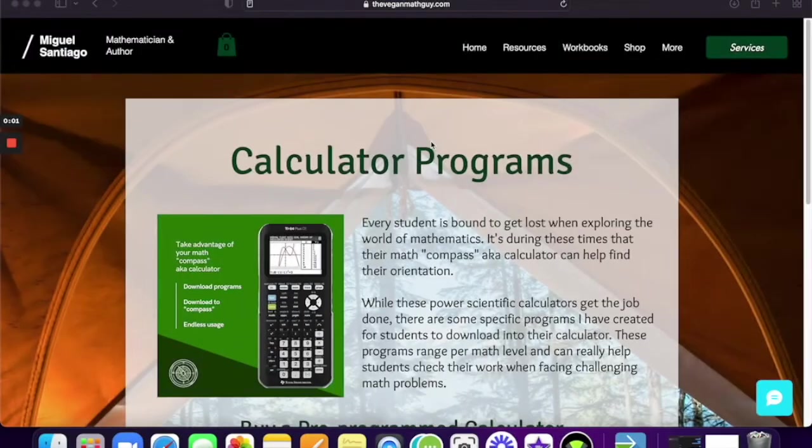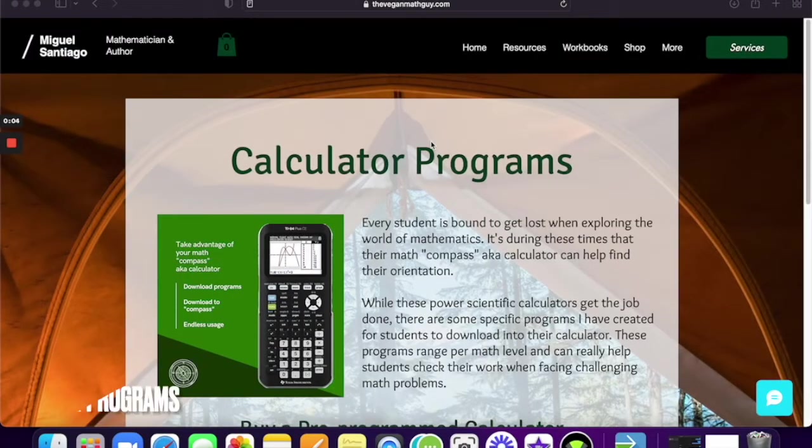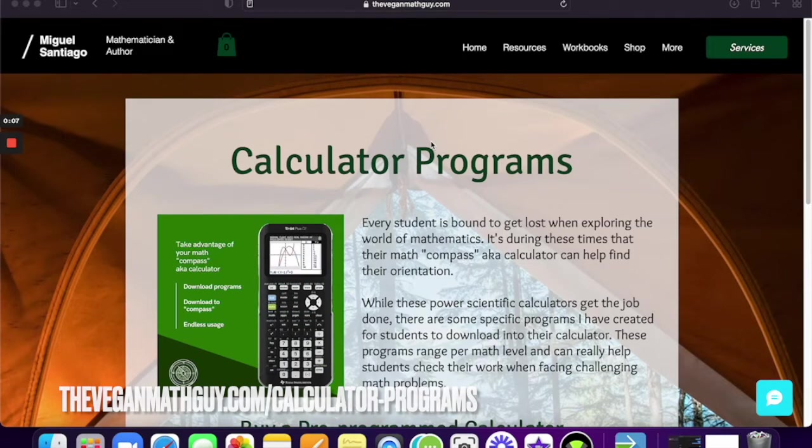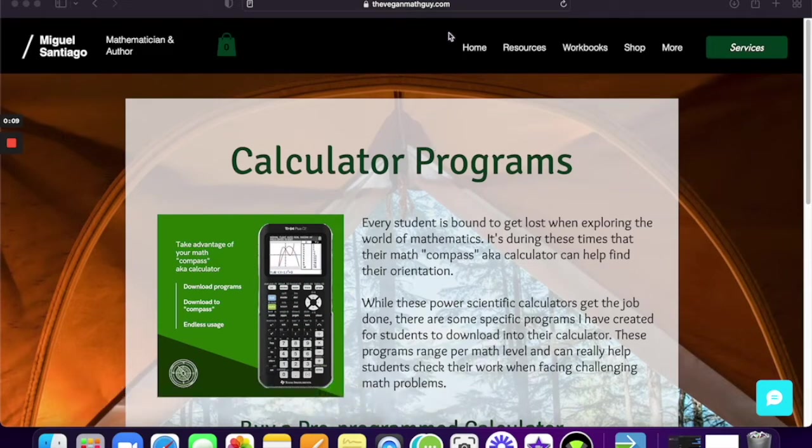So I'm going to walk you through that. All right, let's get started. The first thing that you want to do is you want to go to theveganmathguide.com slash calculator programs. Again, I'll put that link in the description below.